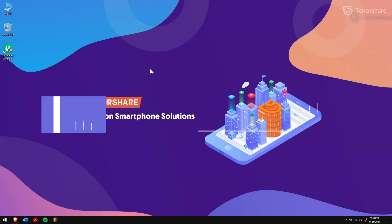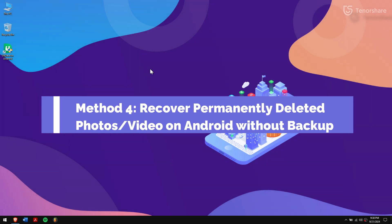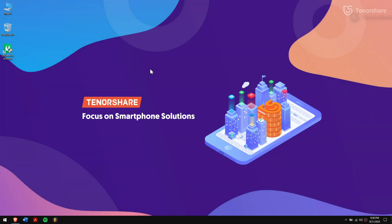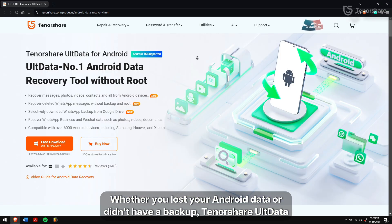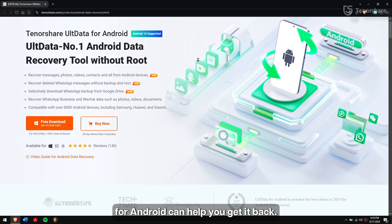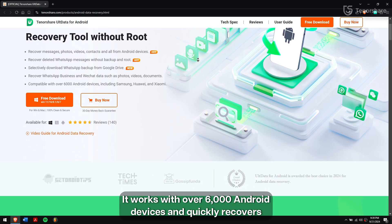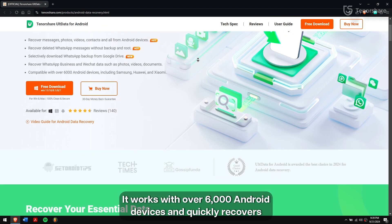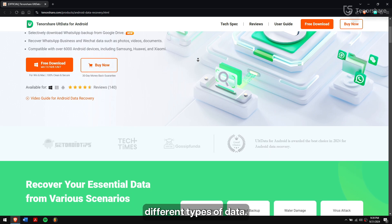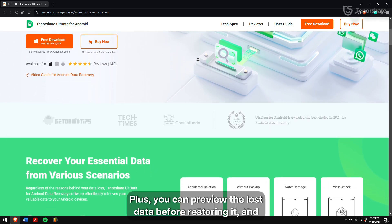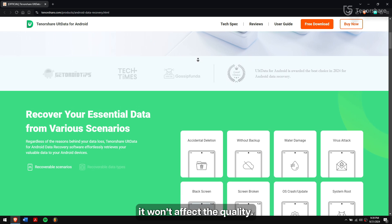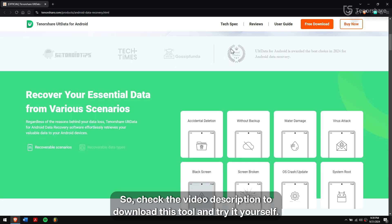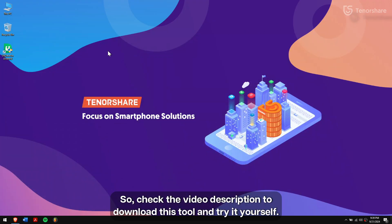Method 4: Recover permanently deleted photos or videos on Android without backup. Whether you lost your Android data or didn't have a backup, TannerShare All Data for Android can help you get it back. It works with over 6000 Android devices and quickly recovers different types of data. You can also preview the lost data before restoring it, and it won't affect the quality. Check the video description to download this tool and try it yourself.